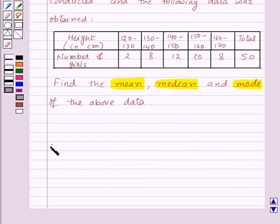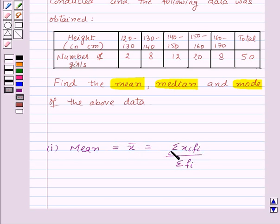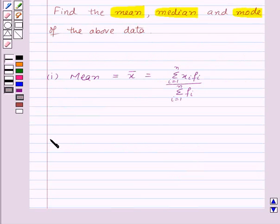First of all, mean is given by the formula σxᵢfᵢ upon σfᵢ, where i goes from 1 to n. Here xᵢ is the class mark and fᵢ is the frequency.